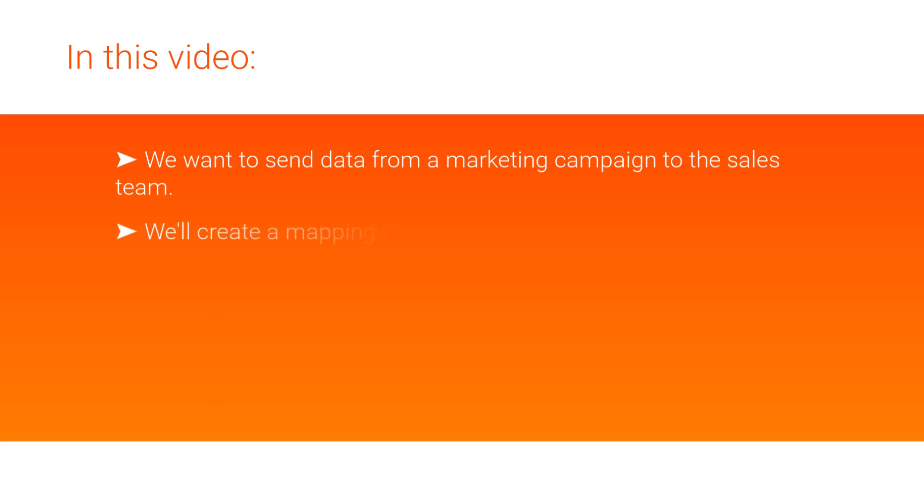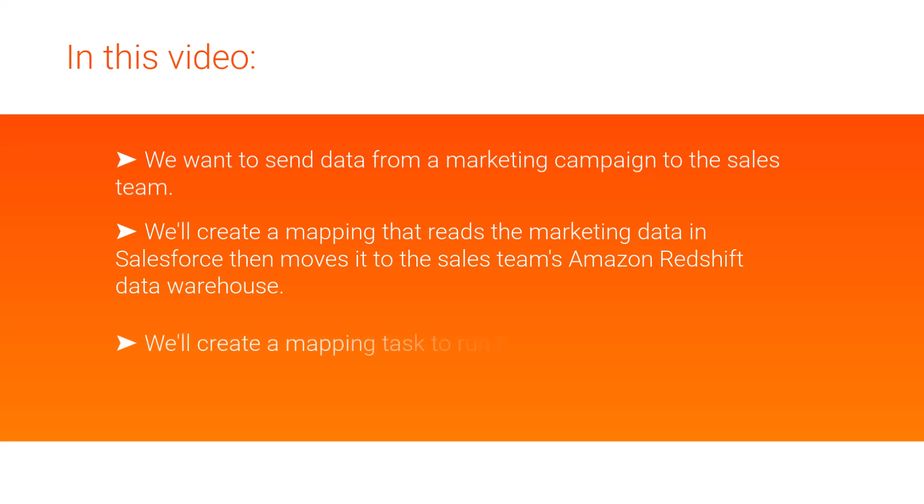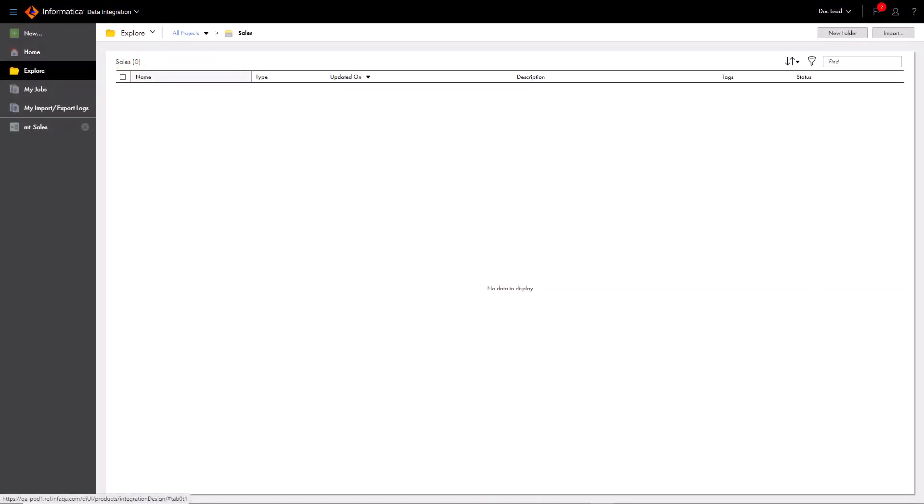We'll create a mapping that reads the marketing data in Salesforce, then moves it to the sales team's Amazon Redshift Data Warehouse. Then we'll create a mapping task to run the mapping. Let's get started.